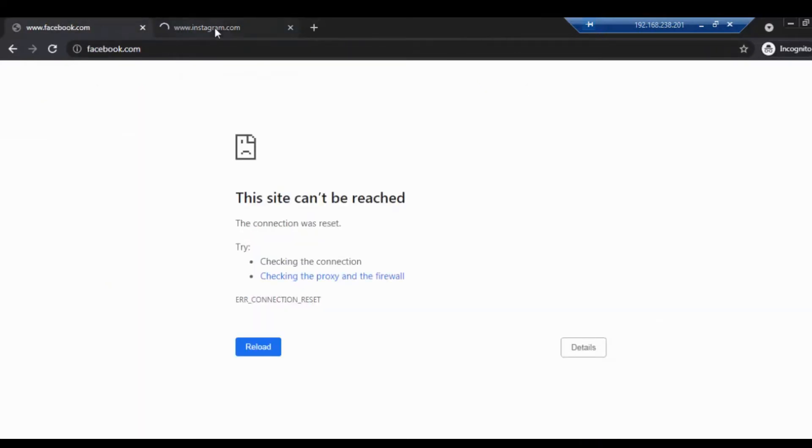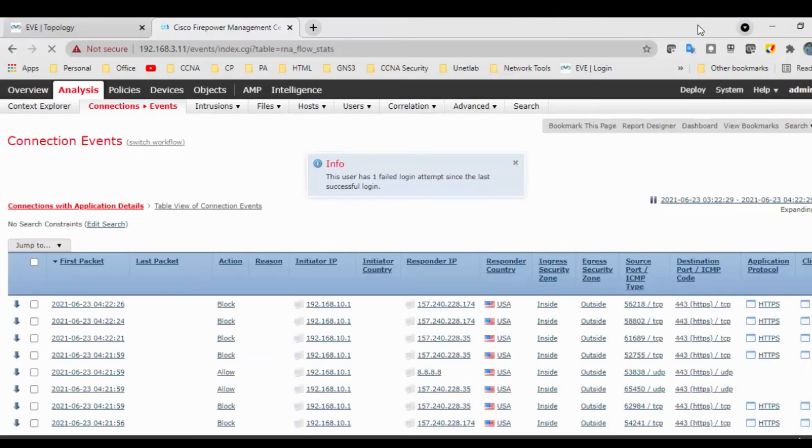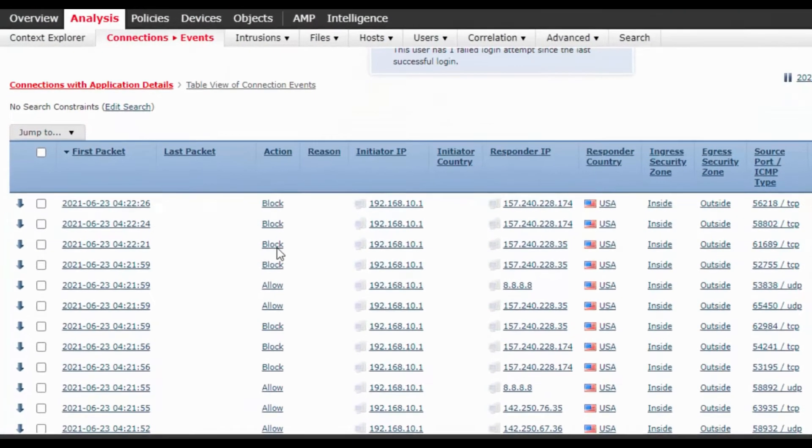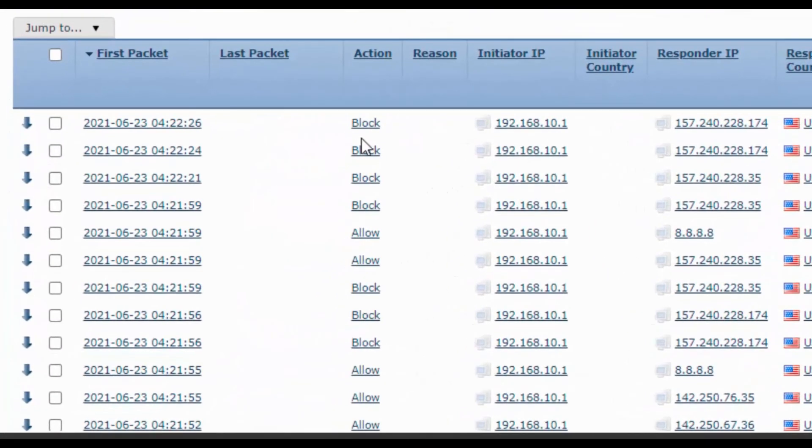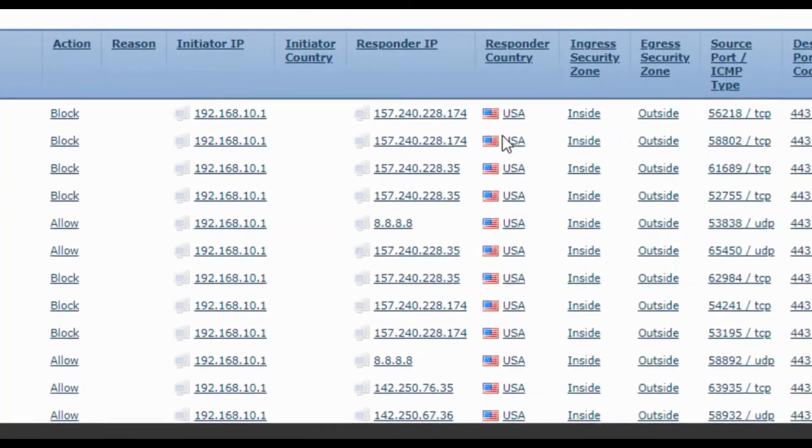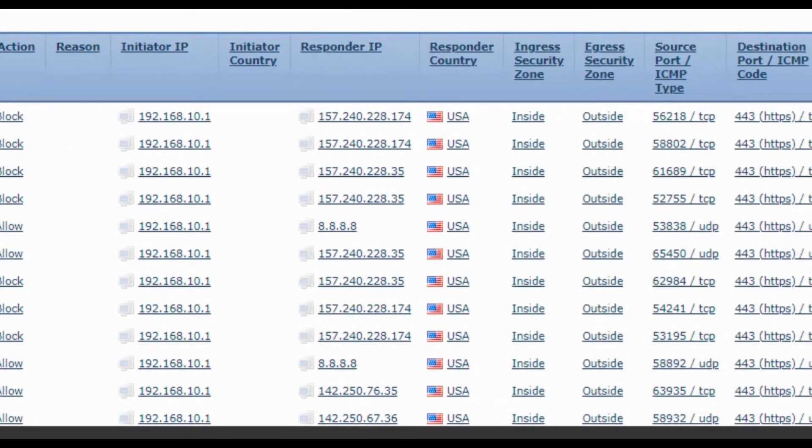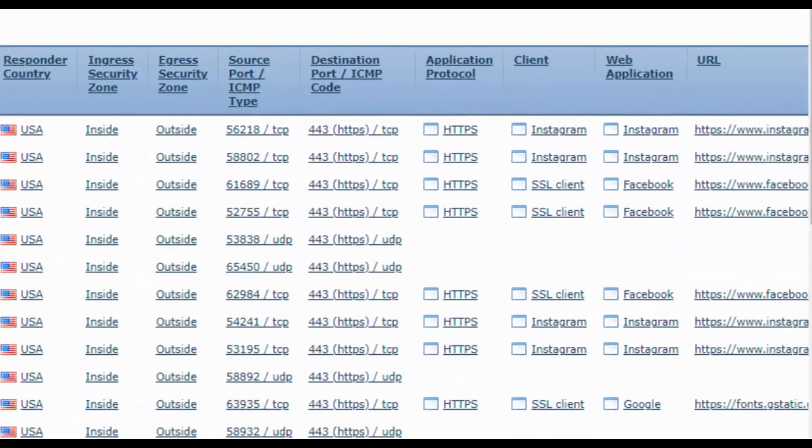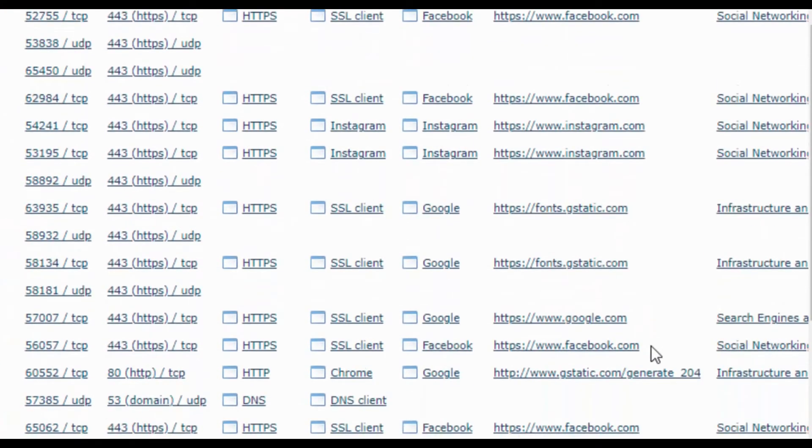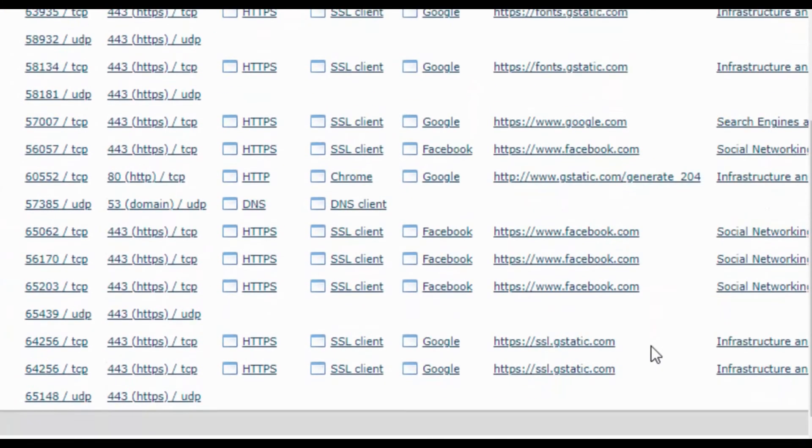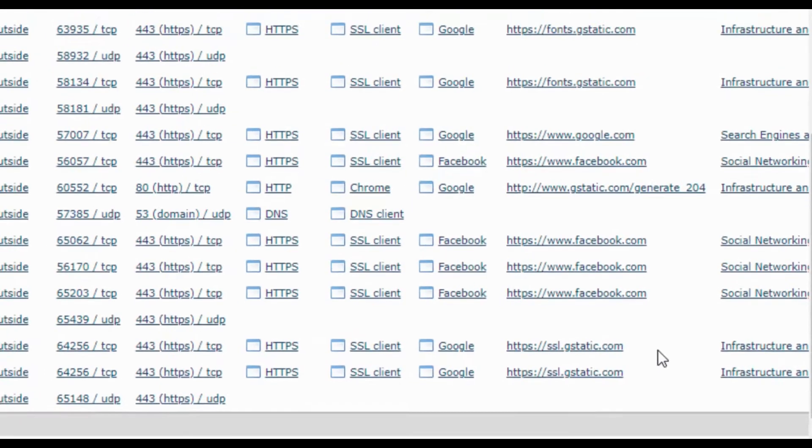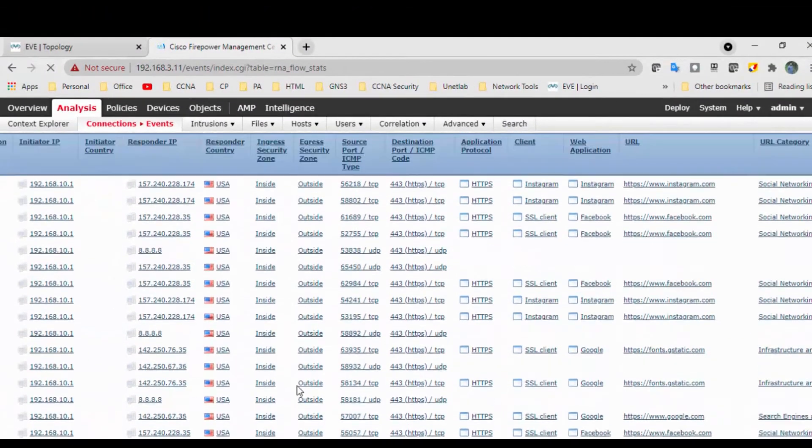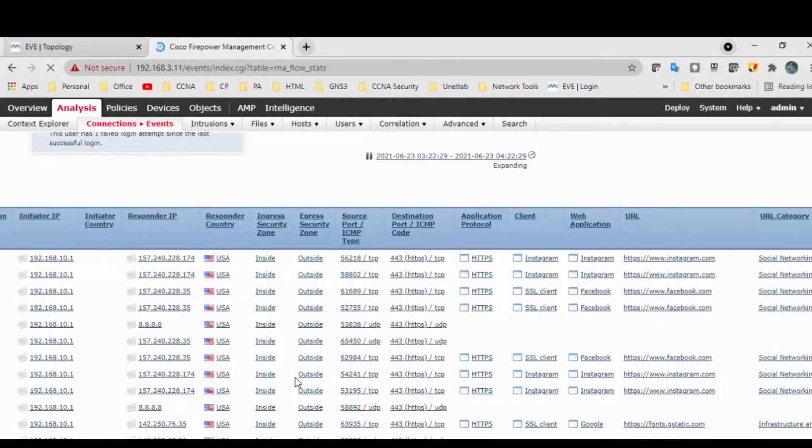So meanwhile, what we will do is go to the Analysis and check the events, whether we are getting any block or it's allowed. Let's see. Okay, now we are just Instagram, Facebook, let's login again. Yeah, so if we go to the events we are getting a block here for Facebook. If you go to the end, so it will be Instagram, Facebook, Instagram, Facebook. So we have blocked the social networking sites.